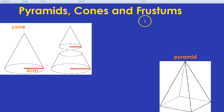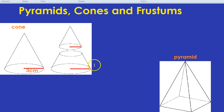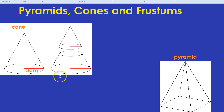Now, what is a frustum? You might not have heard that word. A frustum is a big cone with a small cone chopped off. In other words, the shape at the bottom is a frustum. I always used to think it was called frustrum, but it's actually frustum.